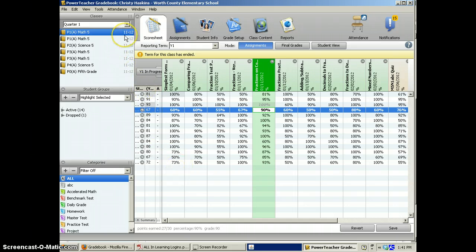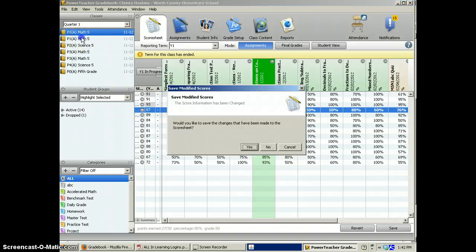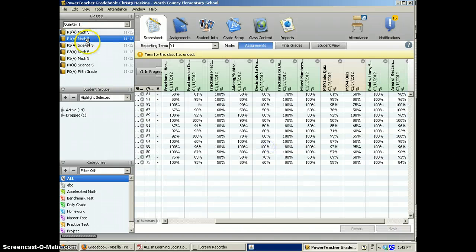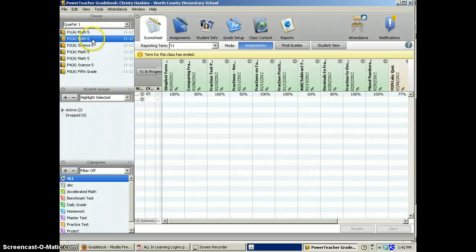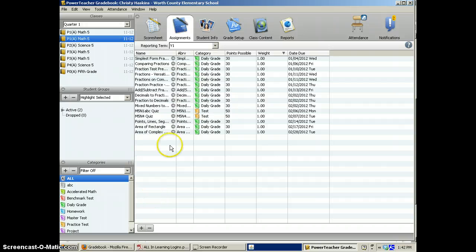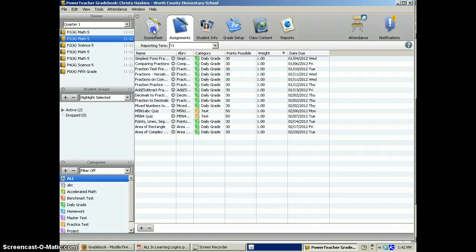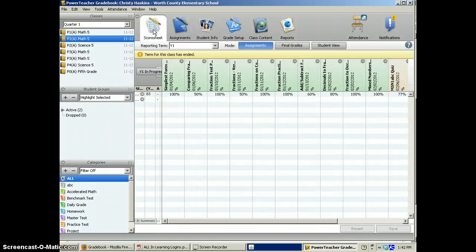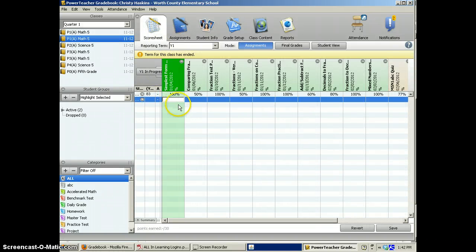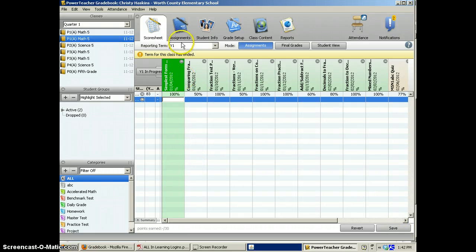So, short recap, you log in, click on the class that you want to add assignments, click assignments, use your plus sign, your assignments will show up in this list. Click score sheets to enter grades. Always click save at the end of assignments or adding scores.